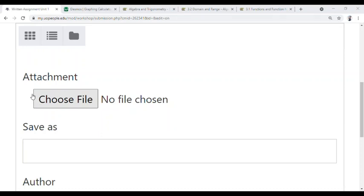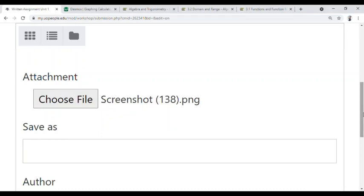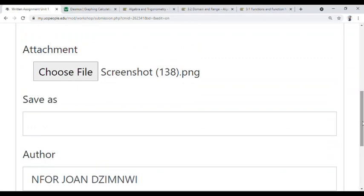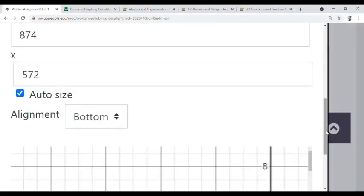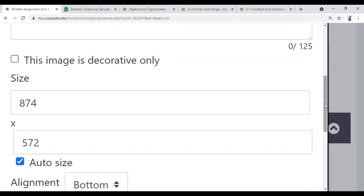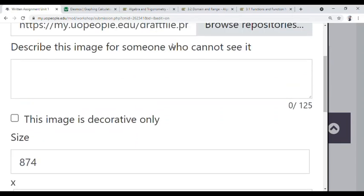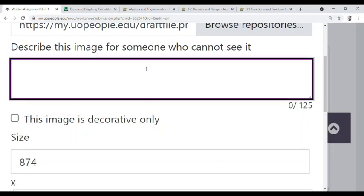I already know where my screenshot is saved. This is my graph — I already took a screenshot of it. I click on it, and now it's asking me to upload the graph. You can see it's a screenshot. Before uploading this graph, it will ask me to describe the image for someone who cannot see it.